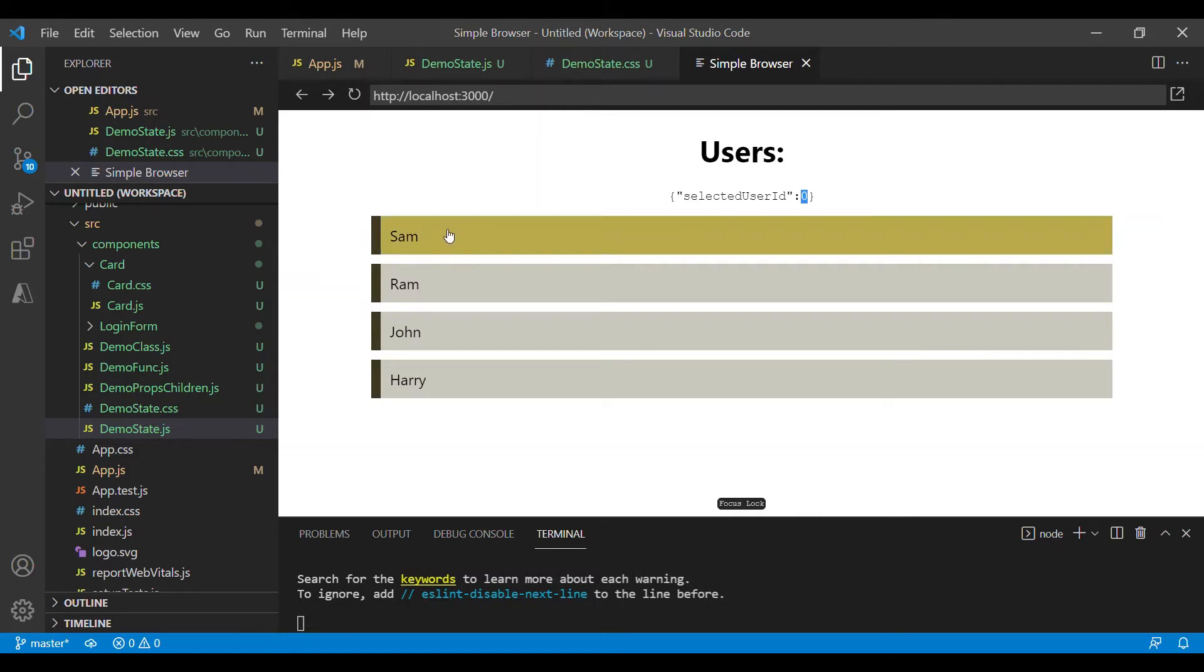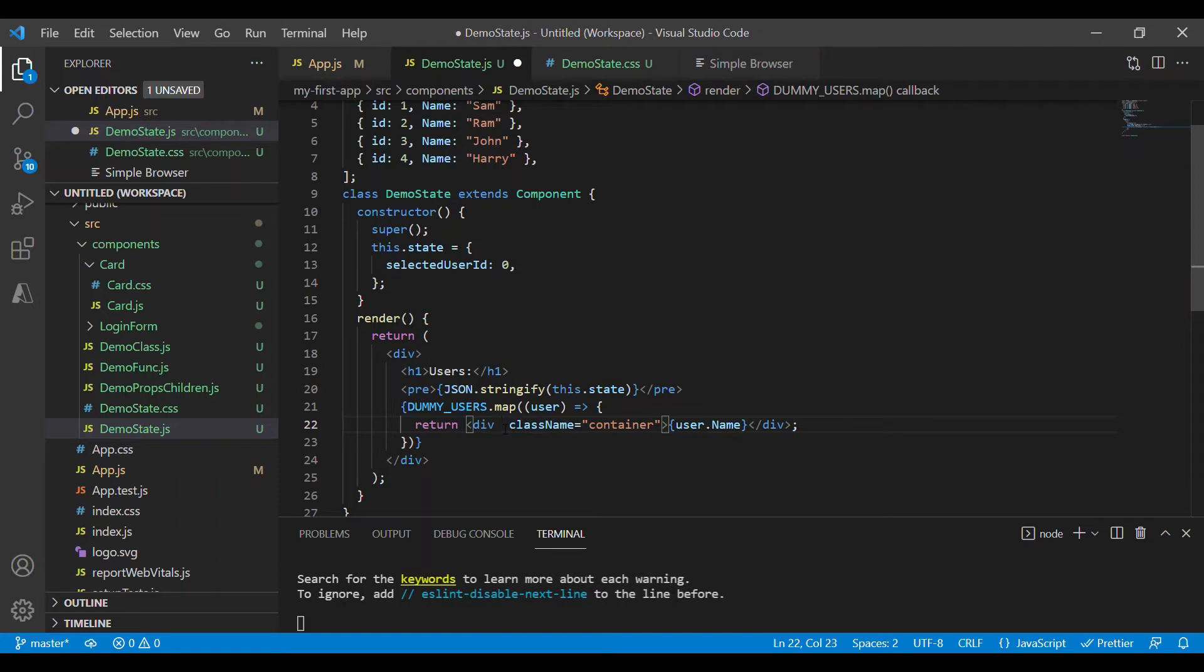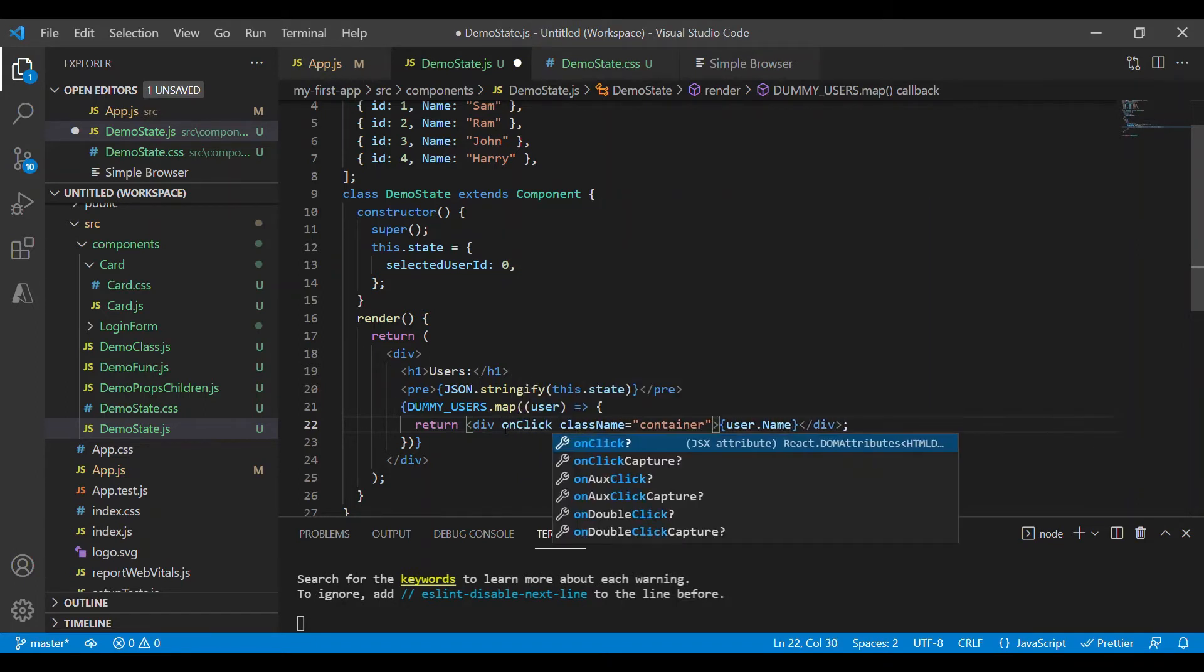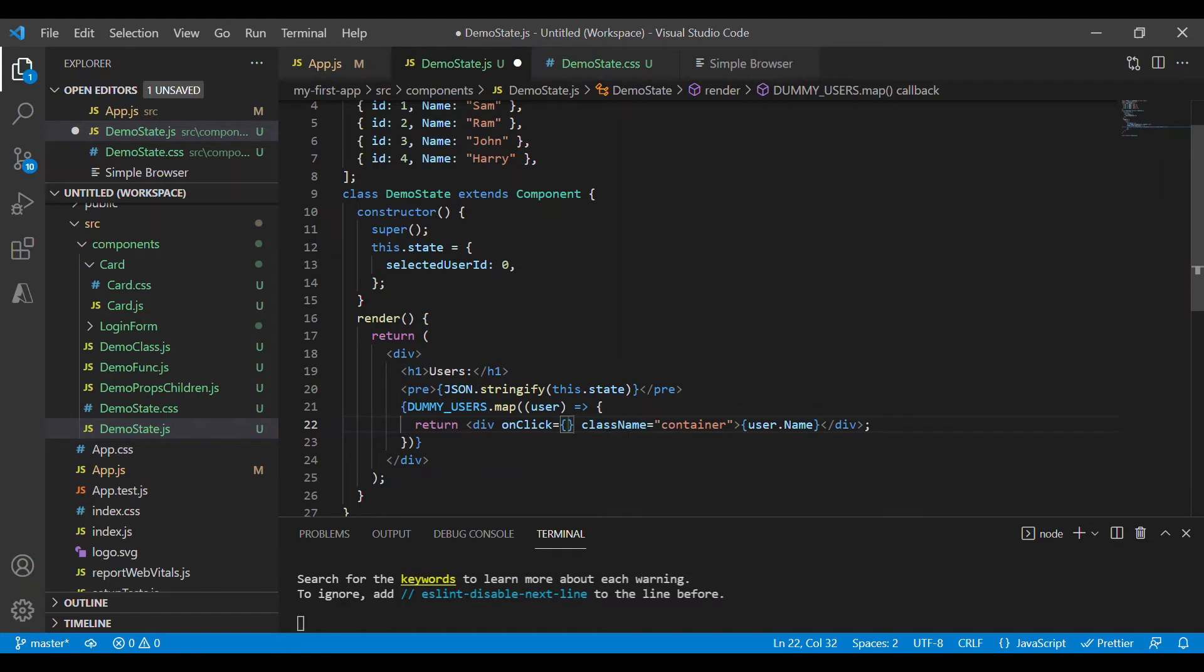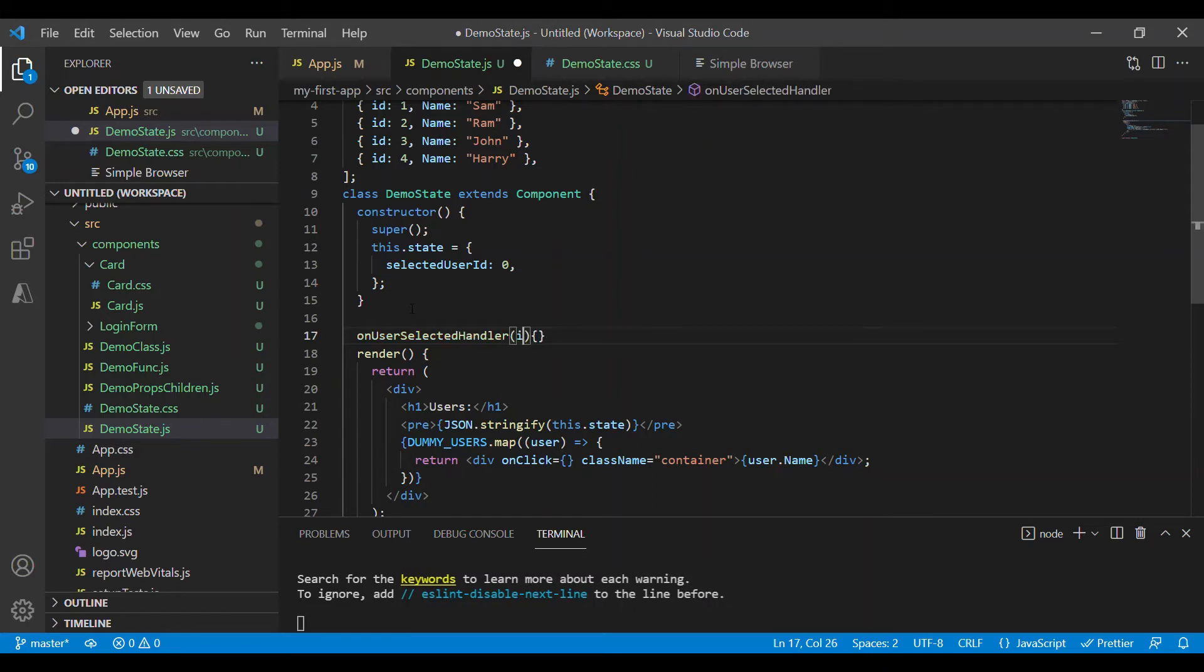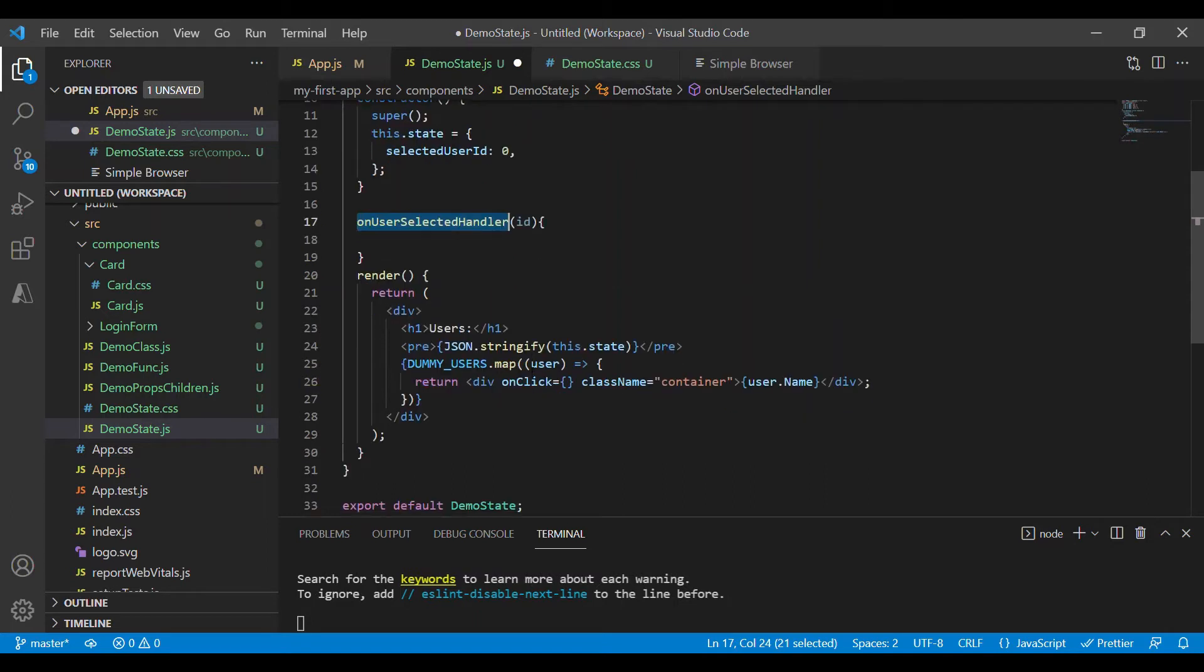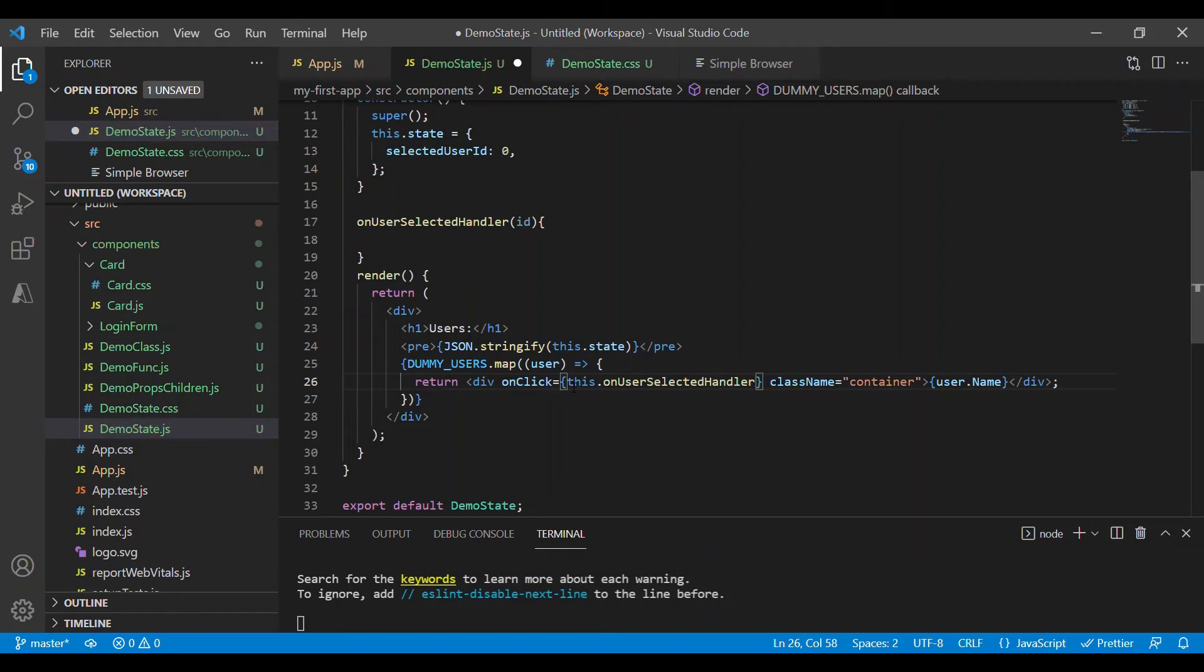Now when I click on Sam this selected user id should be updated to one. And for that we need an event. So in JavaScript we have a property or attribute called onclick. Inside this we can define a function where we have to perform the operation once the click event is triggered. And for that I'll define a function here, onUserSelectedHandler. This is a normal function which takes id of the user as input. And let me invoke this function here using this dot the function.